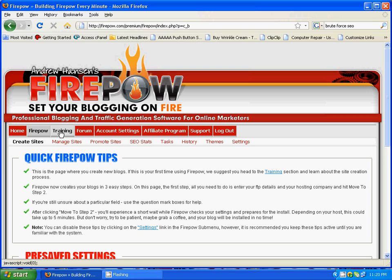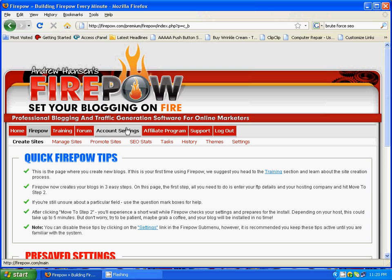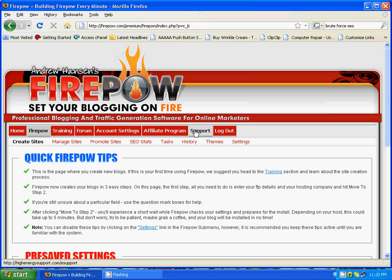Up here is the training link where you can access all the training videos for Firepower and also the blueprint. Here is the forum link, and there's a great forum with fantastic members who are always there to help you along the way. Account settings is an affiliate program for Firepower, and there's also a link for support.